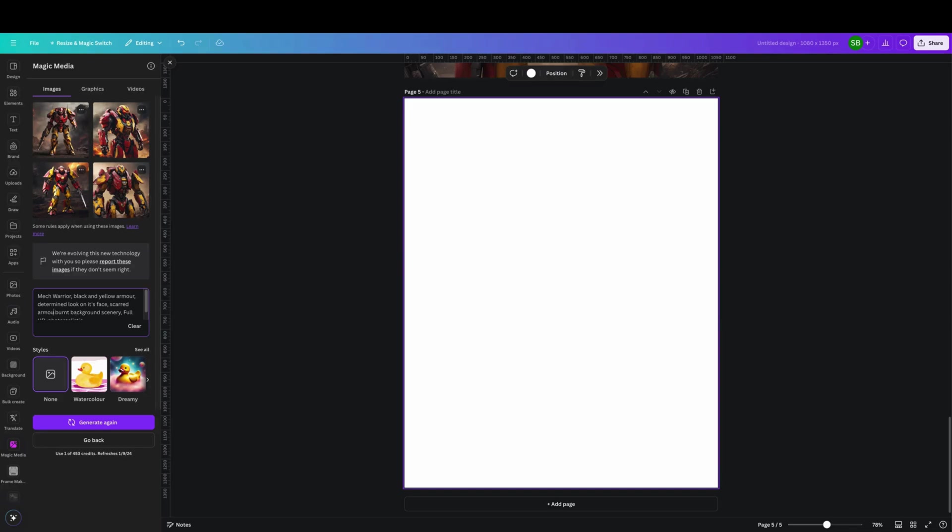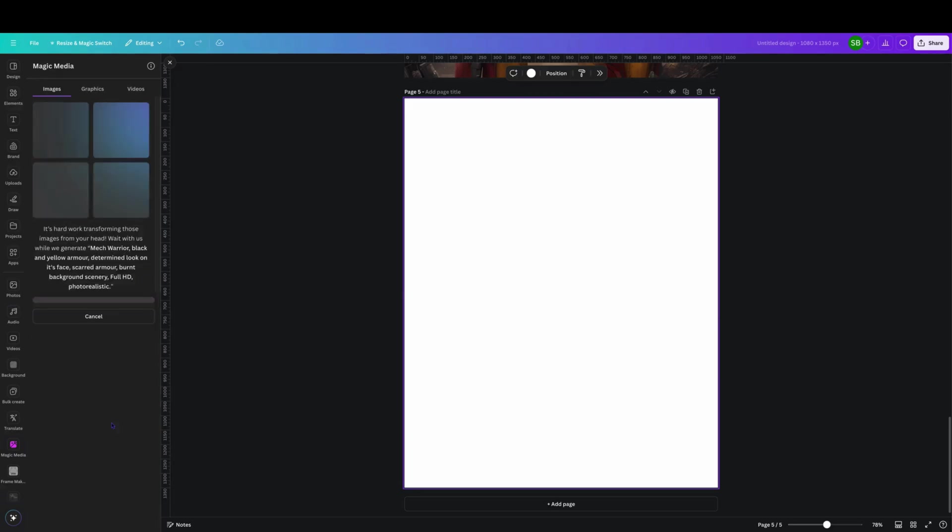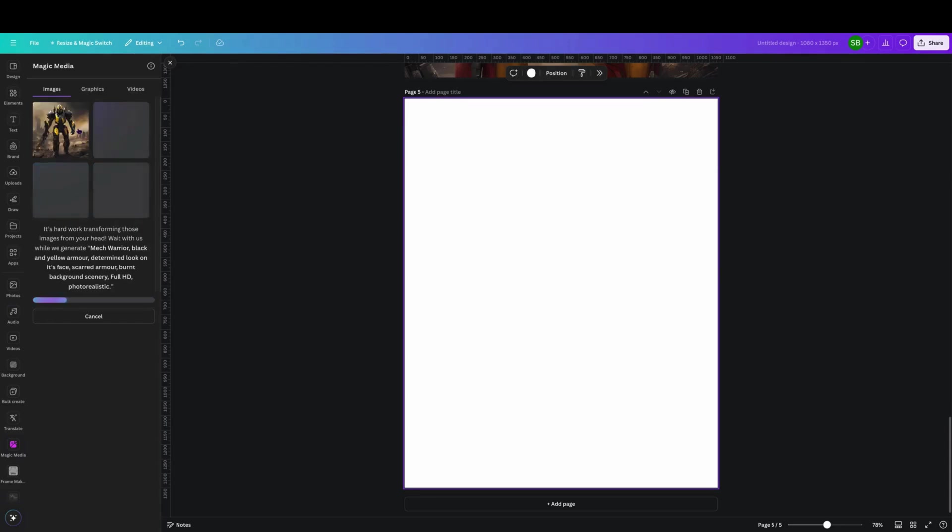We'll just see what happens with that because you can really have some fun with all this sort of stuff. So we'll allow it to generate other four images. It'll think about it and it will bring up another image there, so we'll click on that while we're waiting.